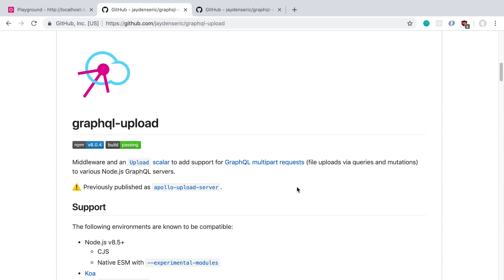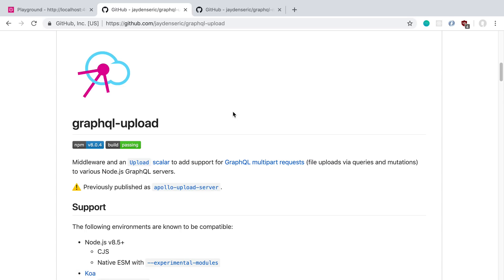To do this we're going to be using GraphQL Upload, which is the renamed library of what used to be Apollo Upload Server. Now this actually already comes bundled with Apollo Server 2, so we actually don't need to install any other packages. It's going to use this underneath the hood.